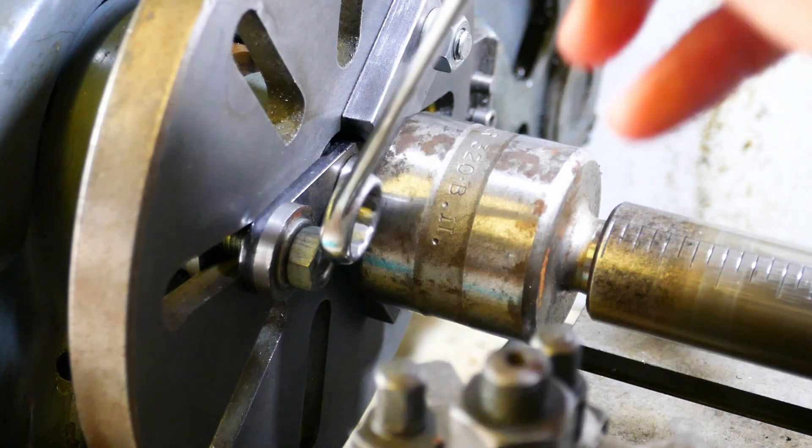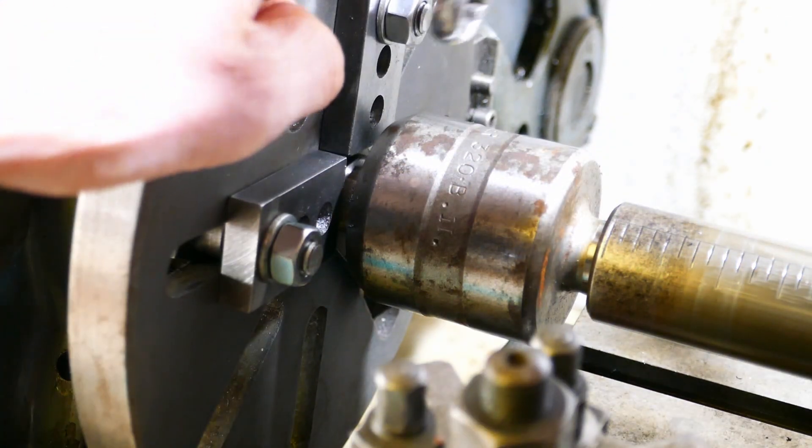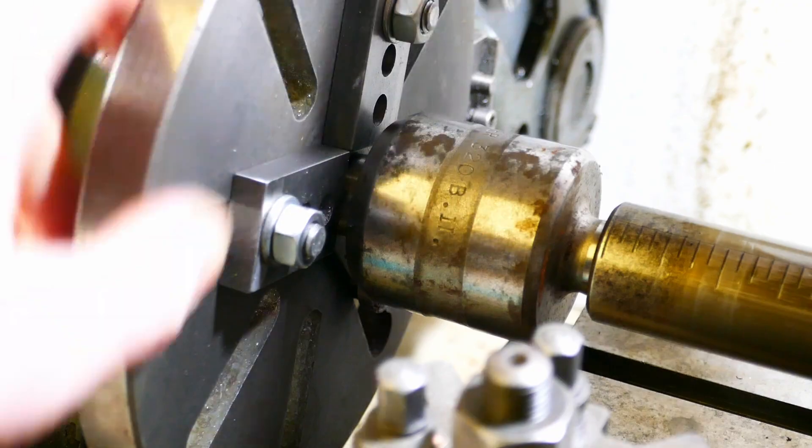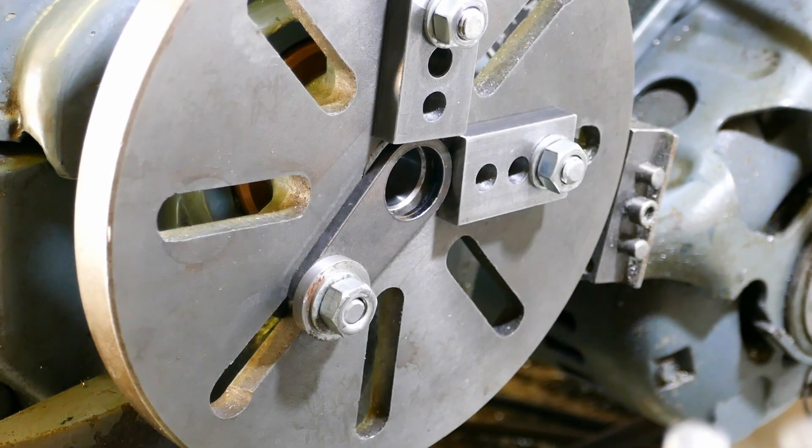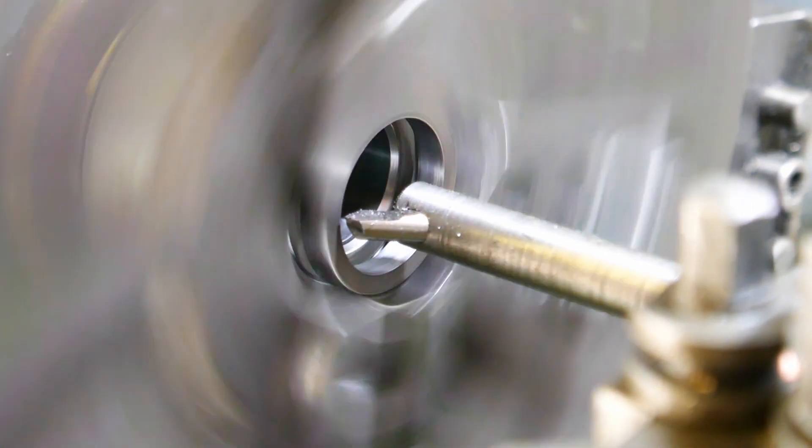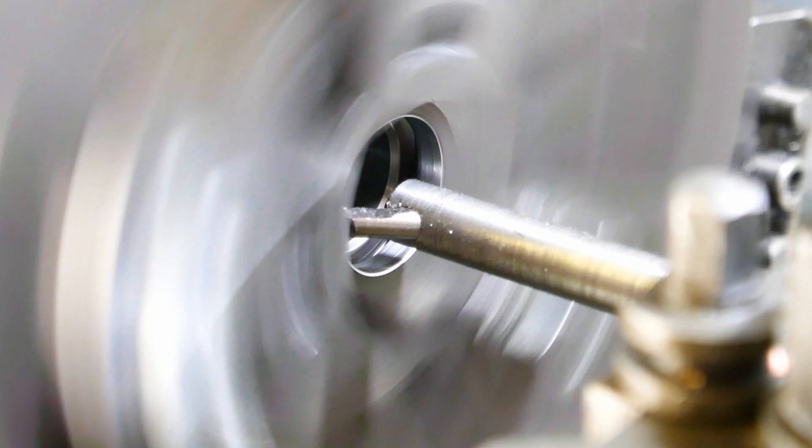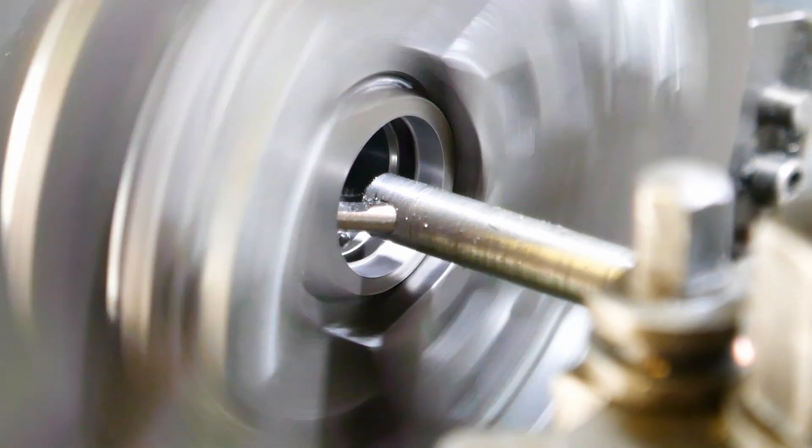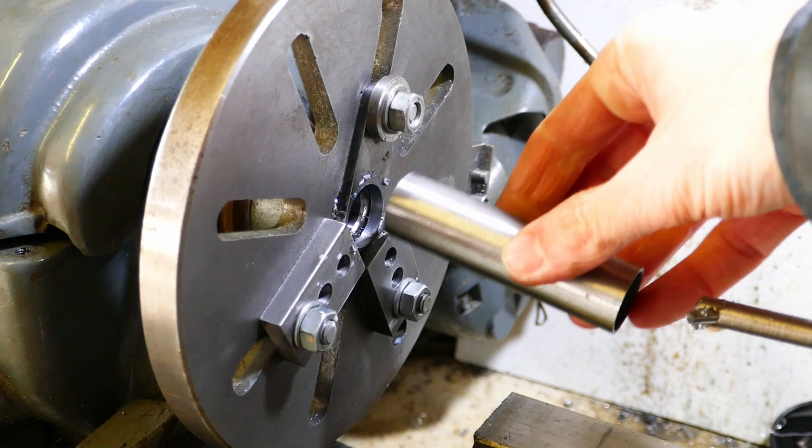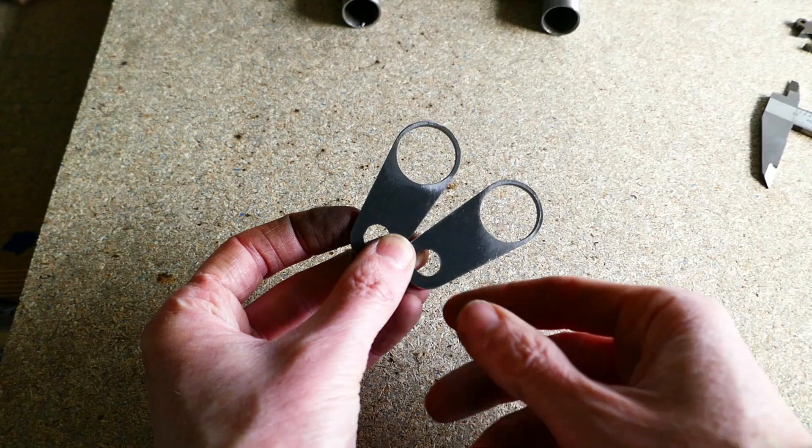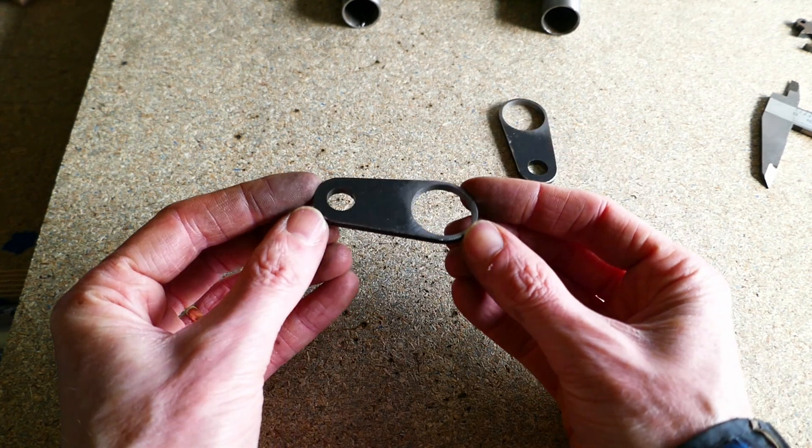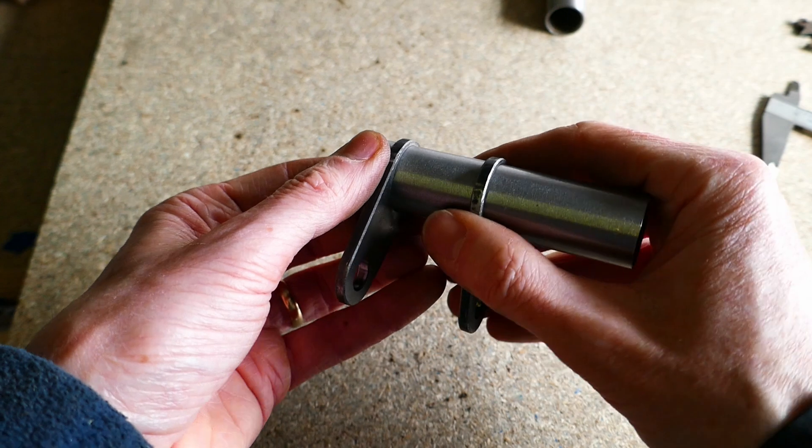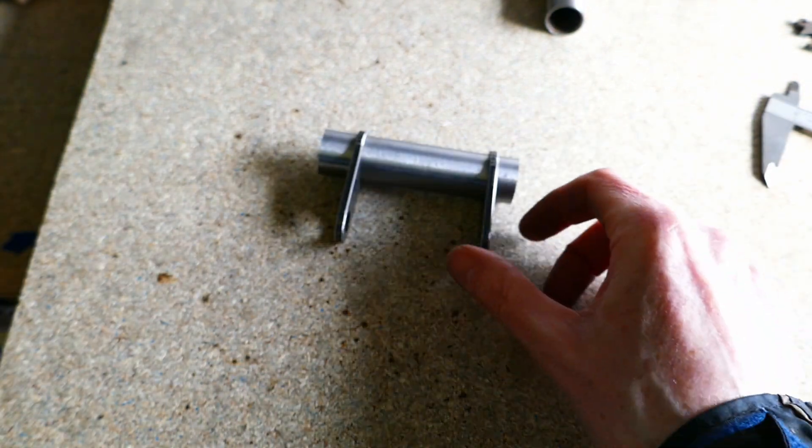I'm using the tailstock to align the part on the centre line of the lathe. And this is the boring process underway. Perfect fit. Checking the final fit on the tube. Seems alright.